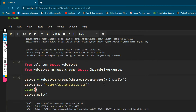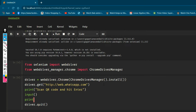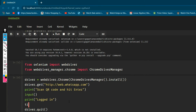After opening WhatsApp we need to scan the QR code. I'm going to print 'Scan QR code' and take an input so the program waits. I also print 'Scan QR code and hit Enter', then take an input, and after that print 'Logged in'. I'll also add a time.sleep() call. Let's run it.